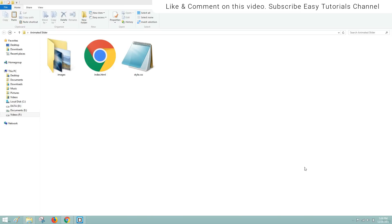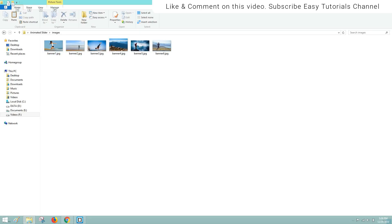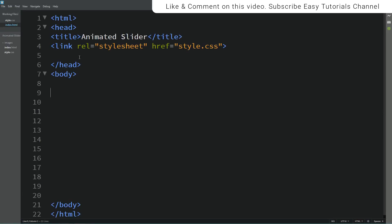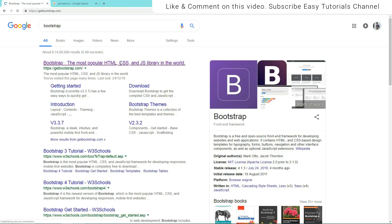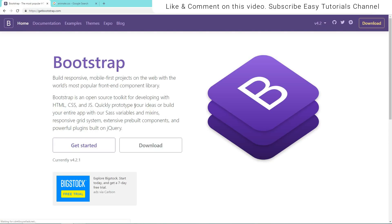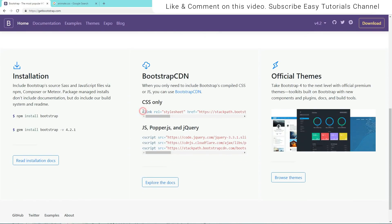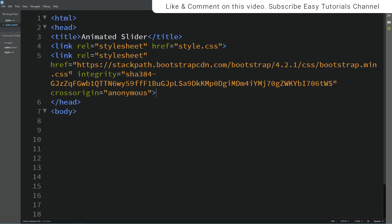Here is my project folder, and in this folder I have an HTML and CSS file. I have one more folder here, and in this folder I have many images. Now I'll come to my HTML file and here we will add some Bootstrap links. For that I'll open Google and type 'bootstrap', open the first website, and copy these links — just copy and paste them into your HTML file.